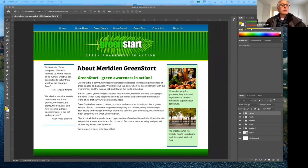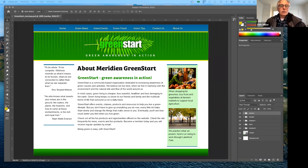I want to go over some best practices that you need to consider even when you're using online live editing services like Wix — for example, your color choices, your type choices, when you have multiple pages, things that you need to take into consideration when you're building your website and making design considerations.